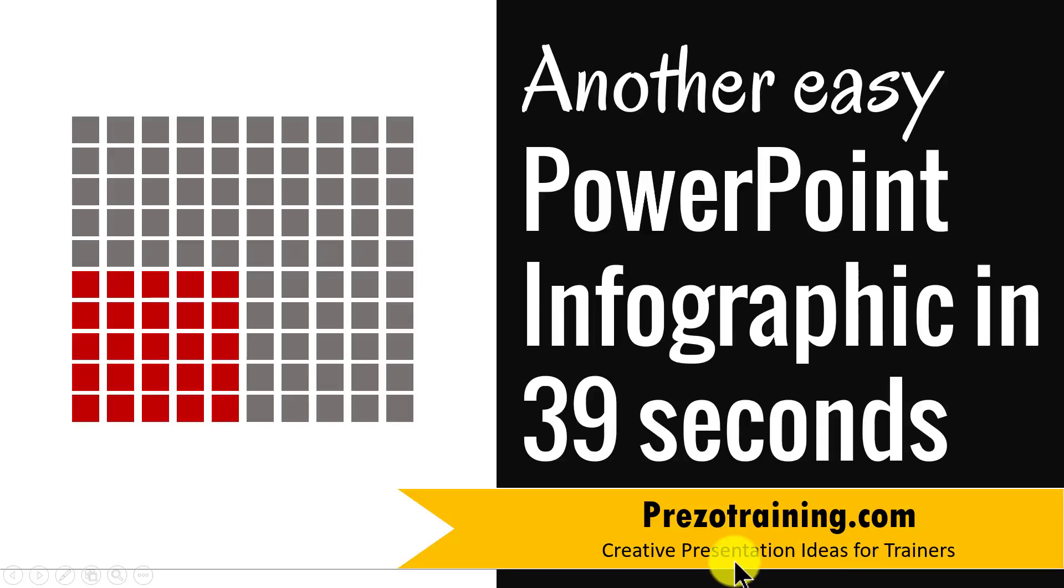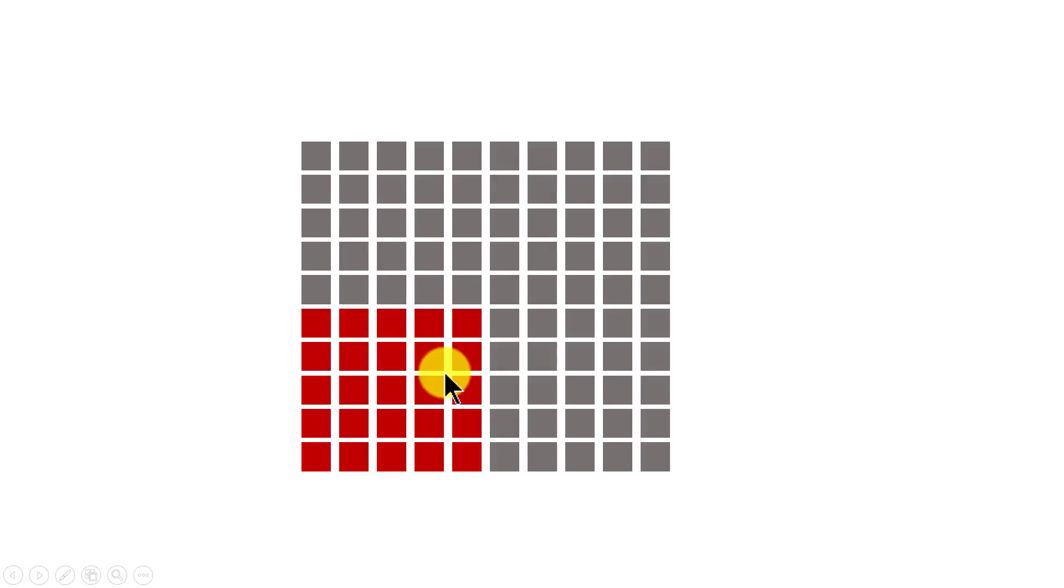The infographic you will learn to create today looks like this. The basic idea of this infographic is as follows.